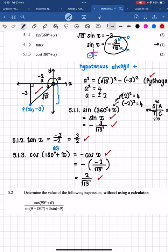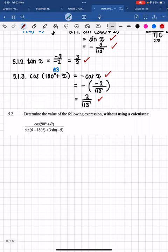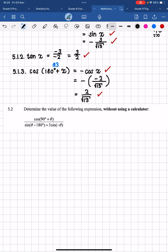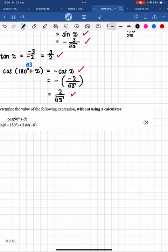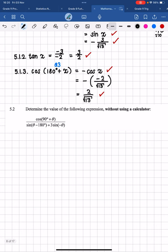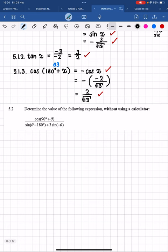For 5.2, there is always one of these questions — it also says without using a calculator and can count quite a lot of marks; last year it was five marks but I've personally marked similar questions worth six or seven marks. When they say 'determine the value of the following expression without using a calculator,' you use the same method. Here we have a 90-plus angle, which means it's a co-ratio.